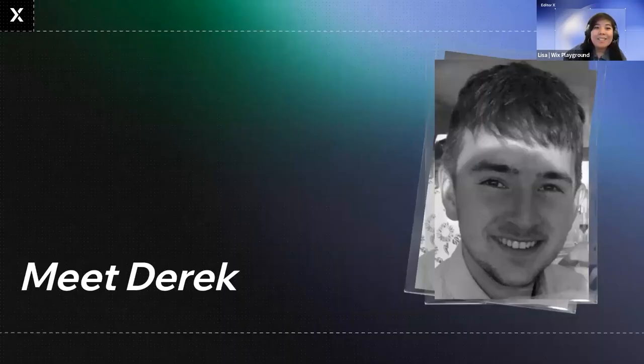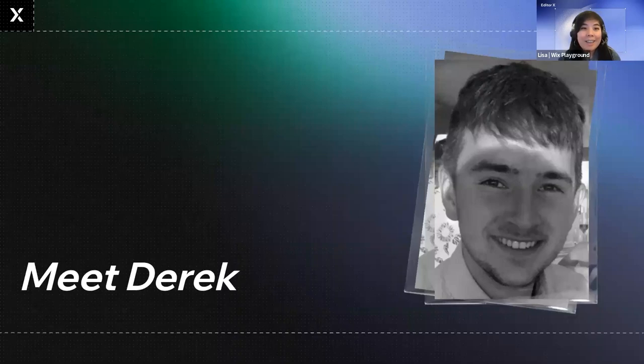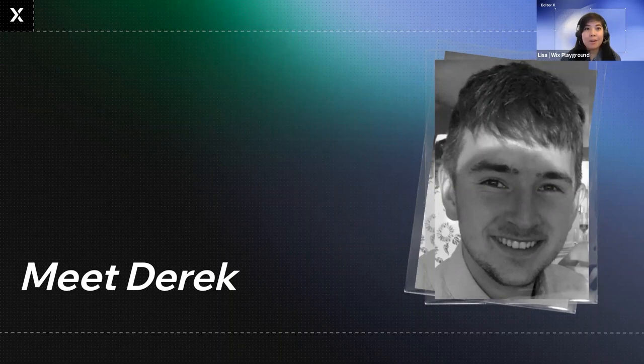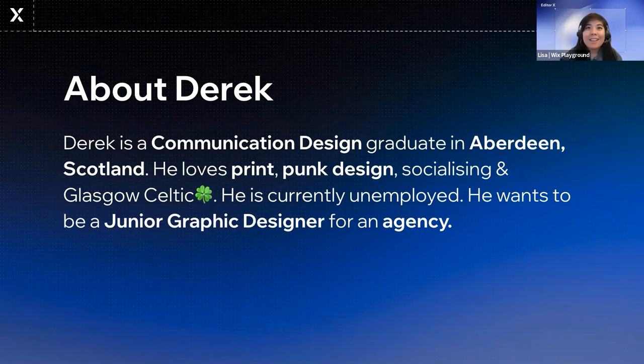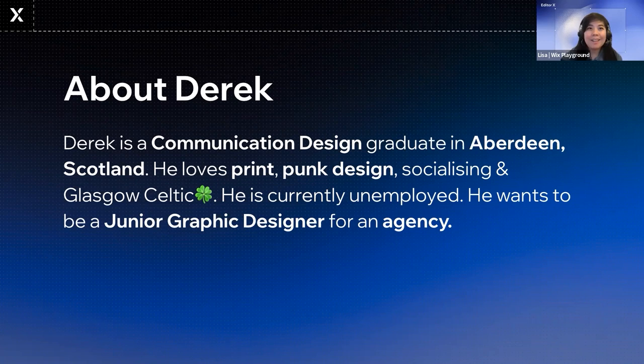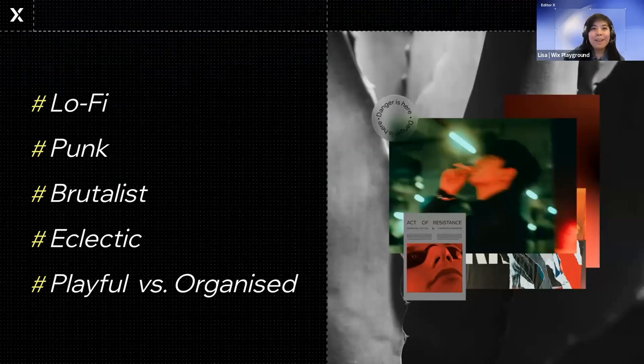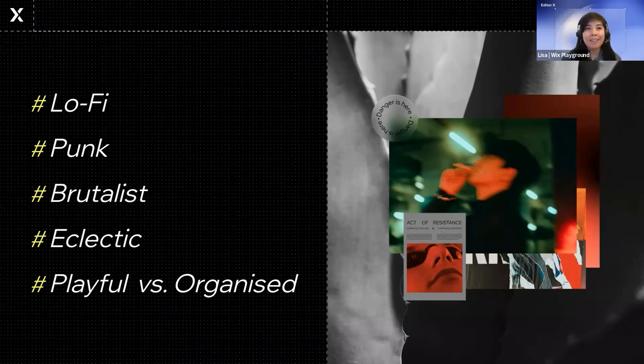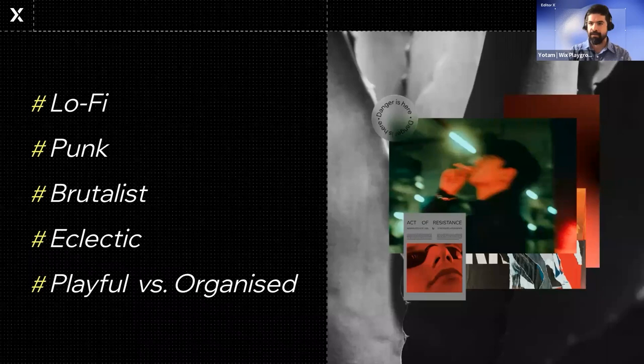To contrast, we wanted to introduce you to another one of our students, Derek. He was also from the EU 2022 cohort of the Wix Playground. This is Derek's short bio. You can tell really quickly he's into print and punk design, which is going to come into play in the next slide as well. And these are Derek's values. They're lo-fi, punk, brutalist, eclectic, playful versus organized. Already this is a little bit different than Emily.